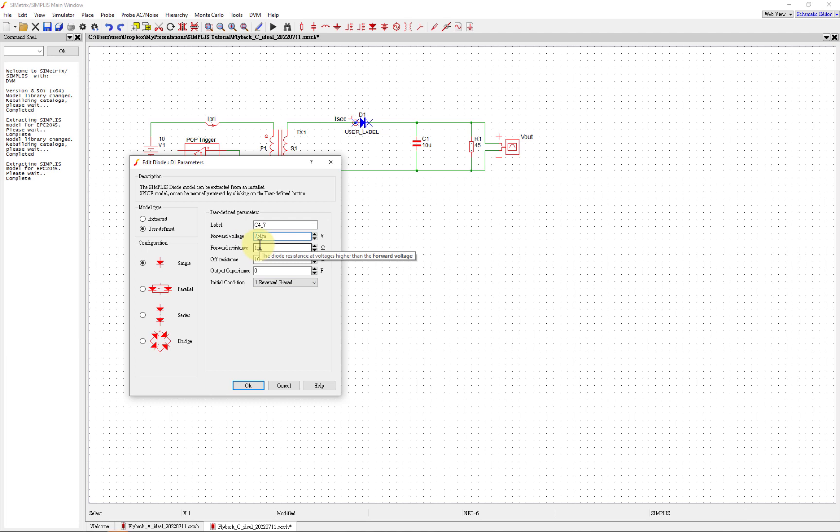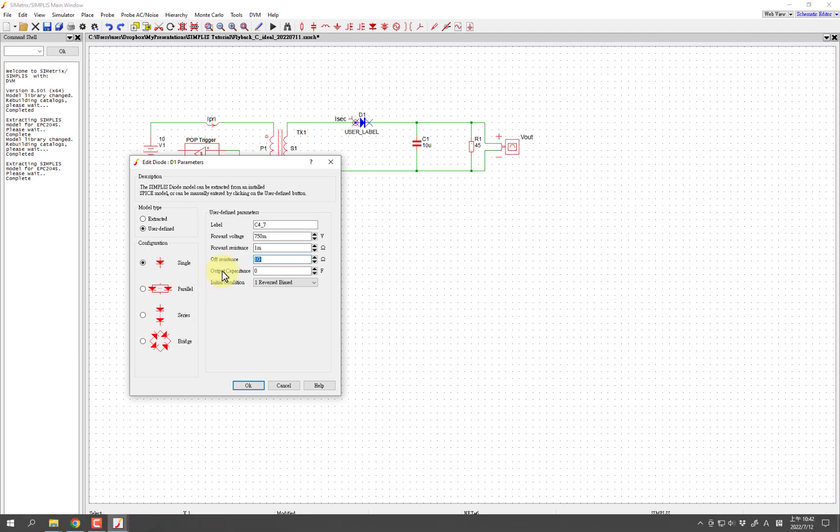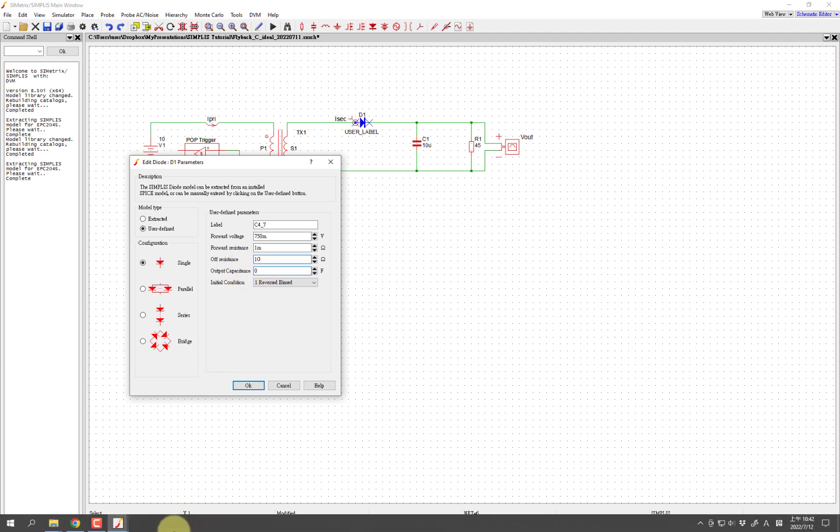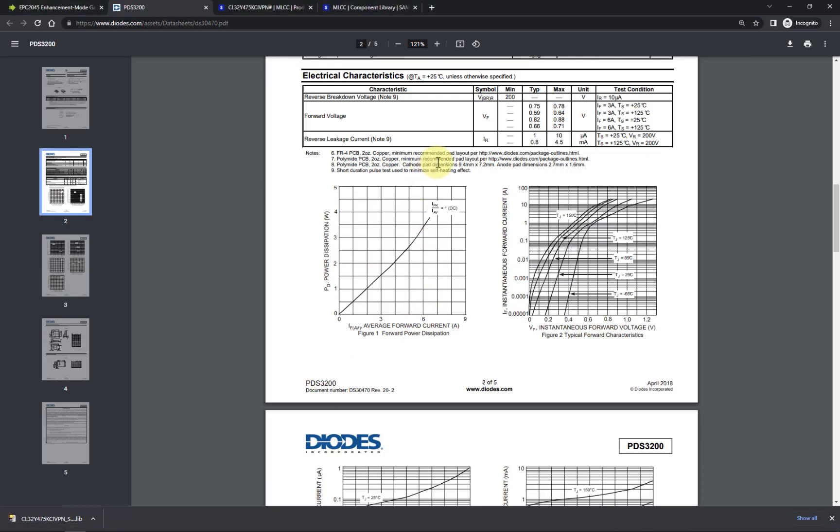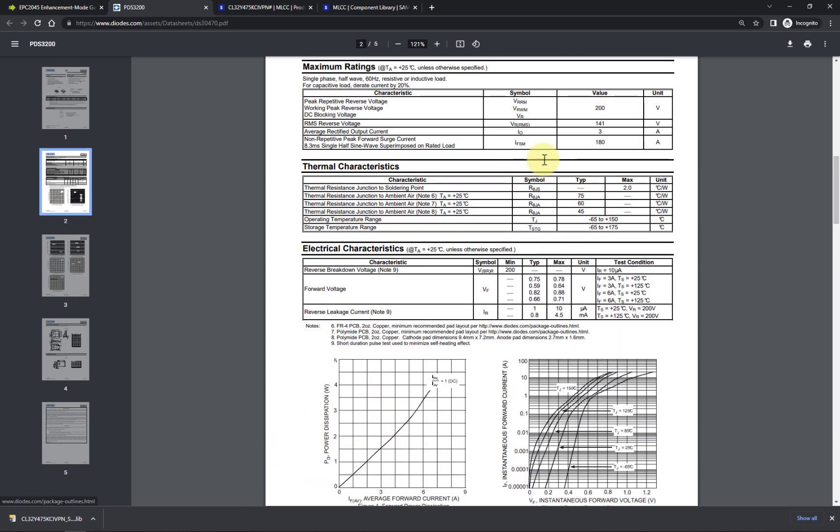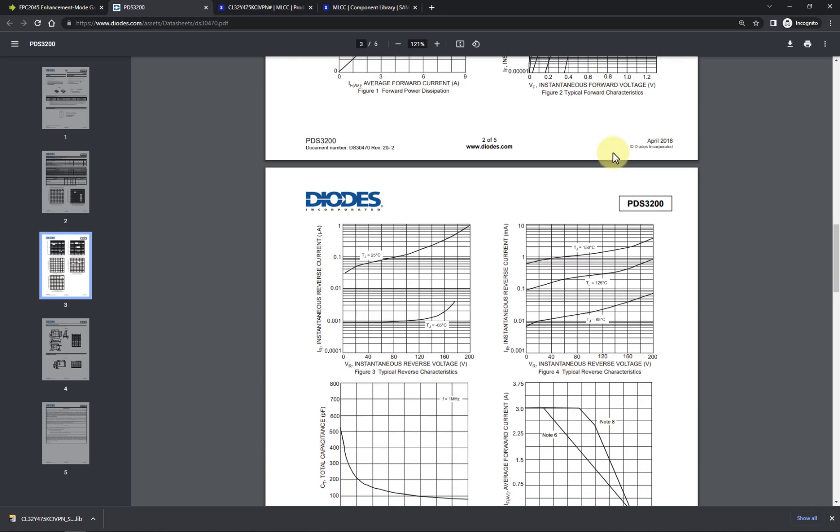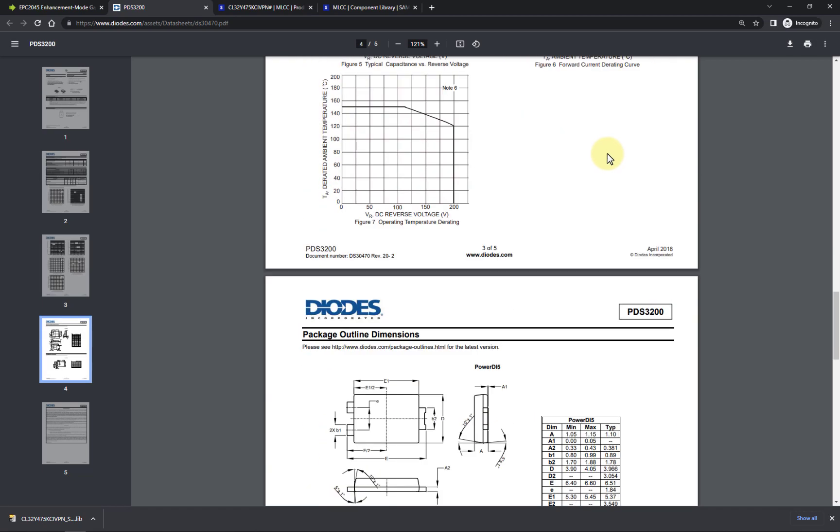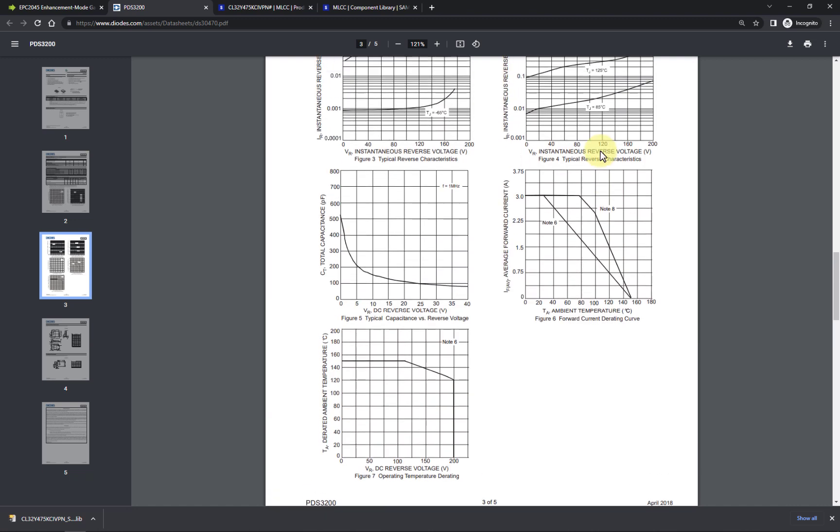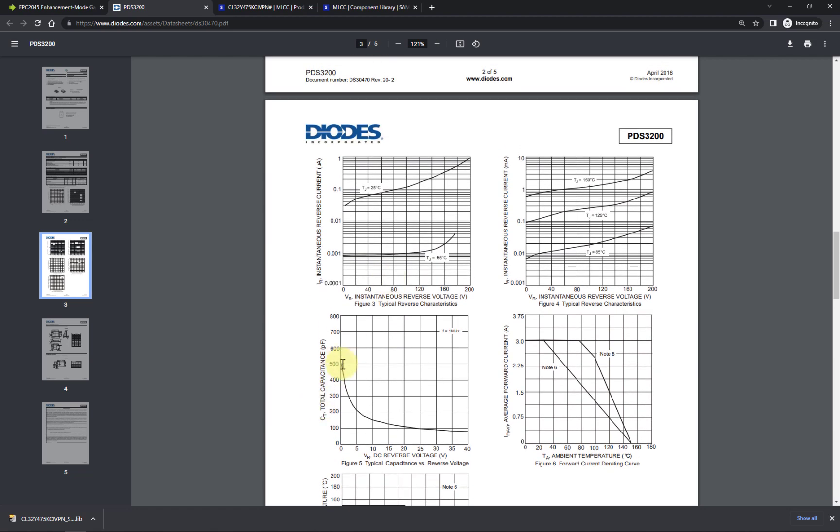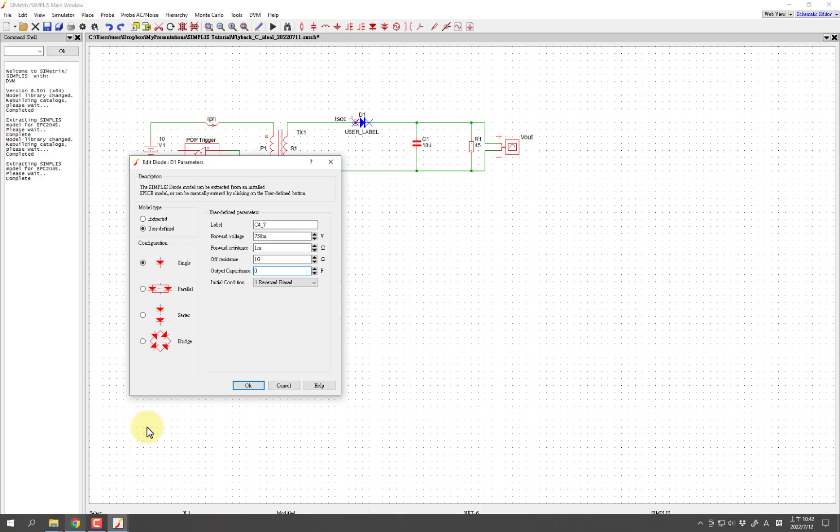For forward resistance, I'm going to leave that as is. It takes a little bit more to calculate the off resistance - I'm also going to leave that. We are going to look at the output capacitance because that should be in this data sheet. Here's the total capacitance - it's based on reverse voltage near zero, so it's about 500. I think I saw 520 somewhere in the data sheet, so we're going to use 520 picofarads.